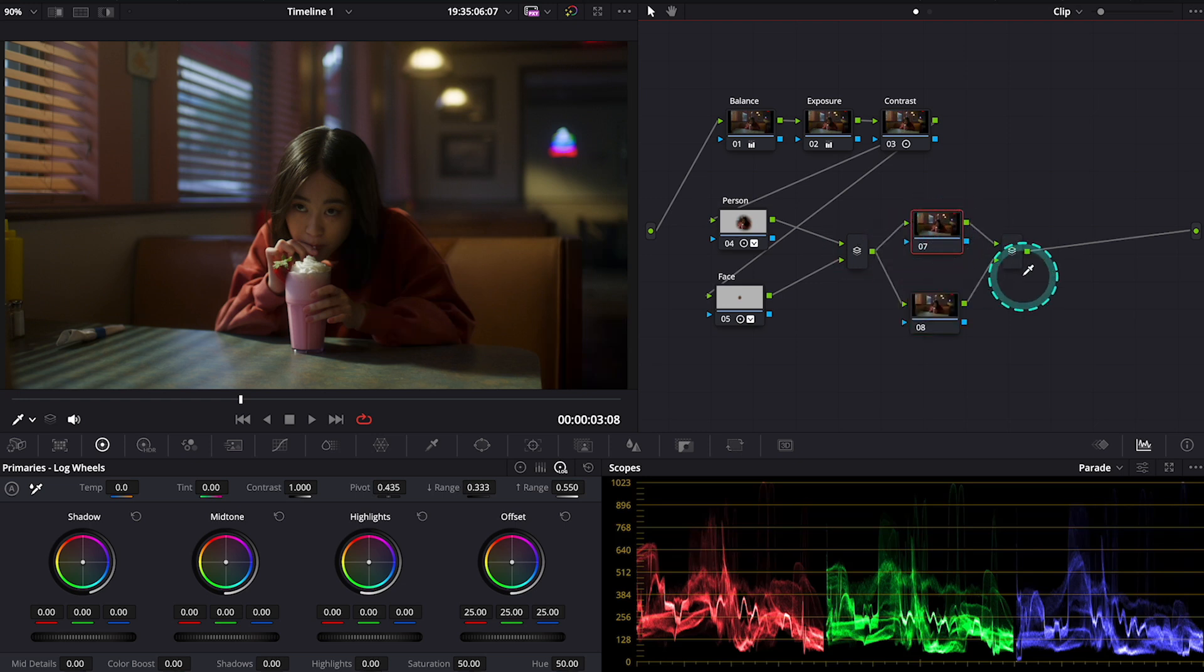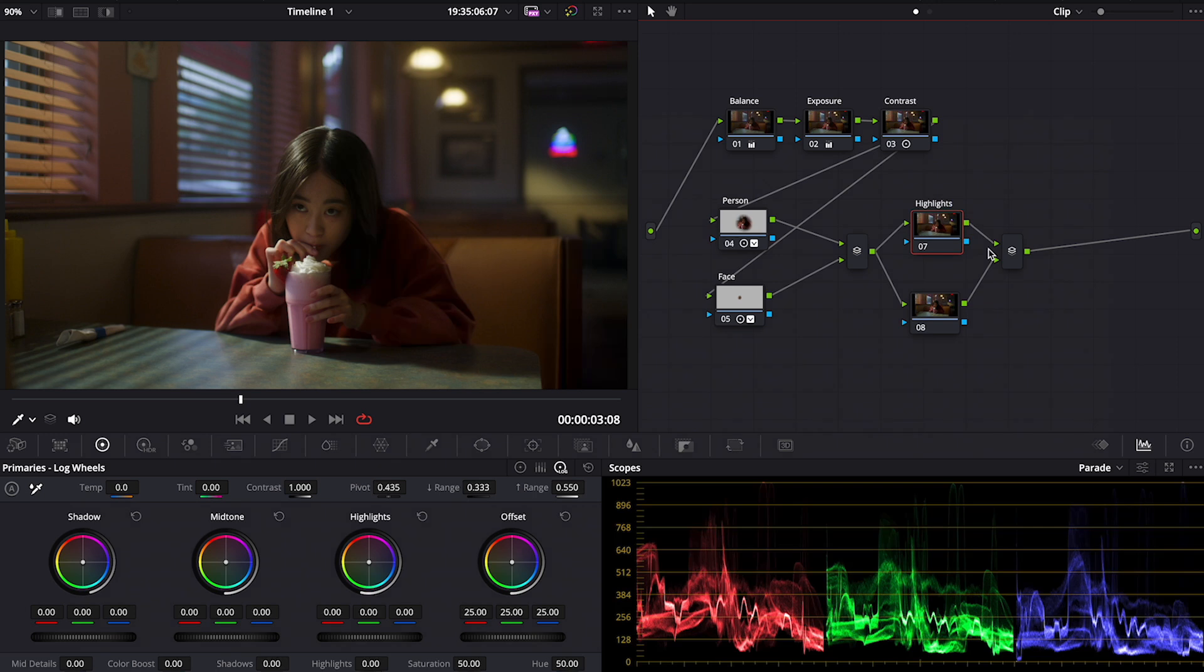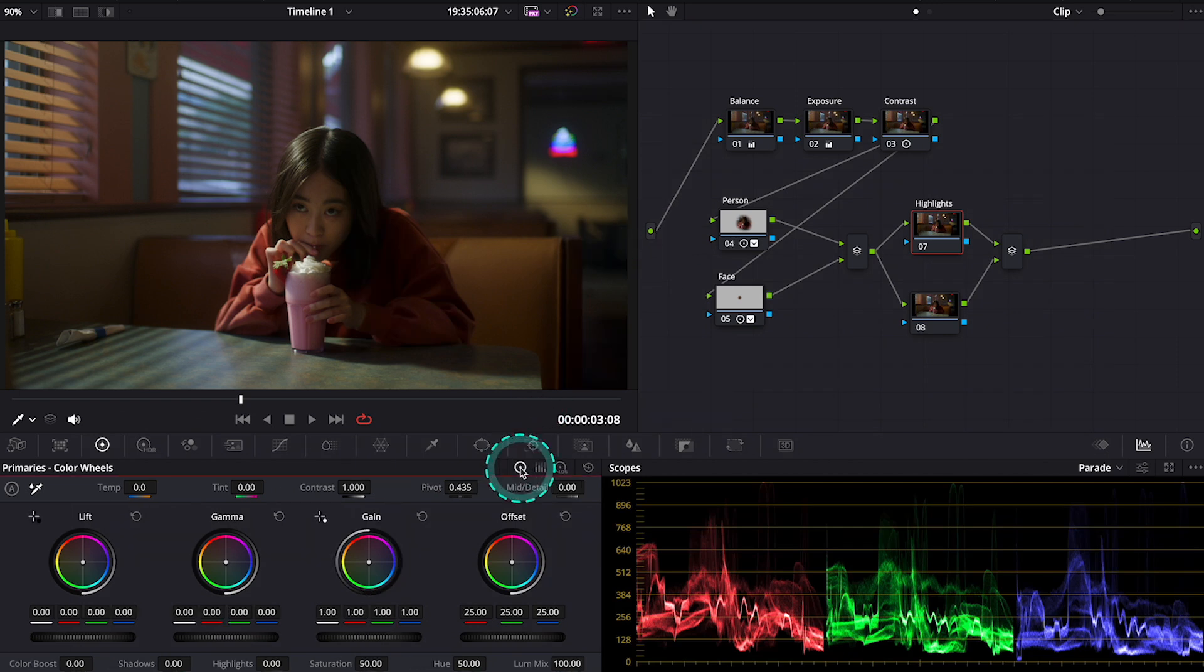First let's create two more parallel nodes at the end. I will label the first node as highlights.